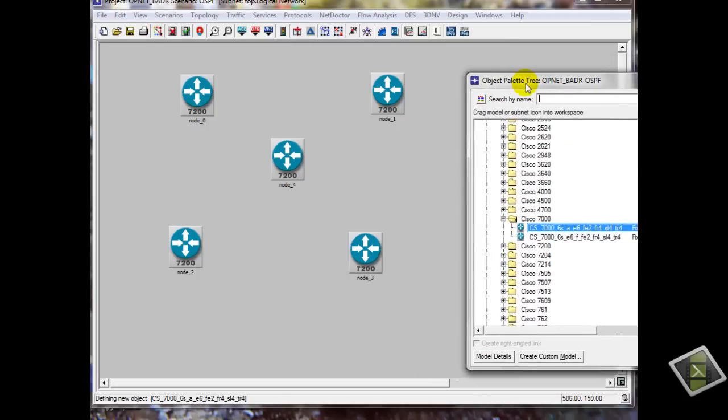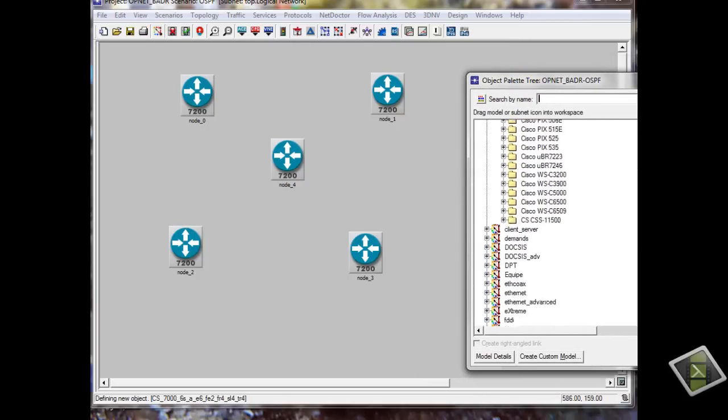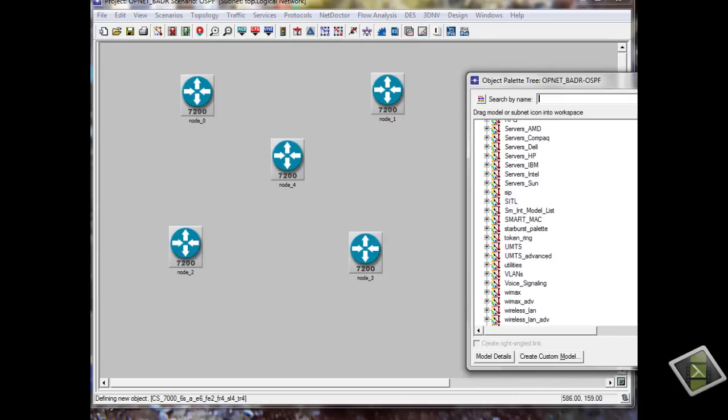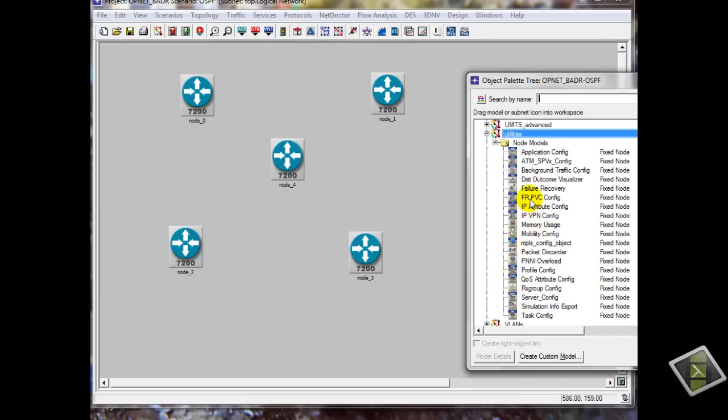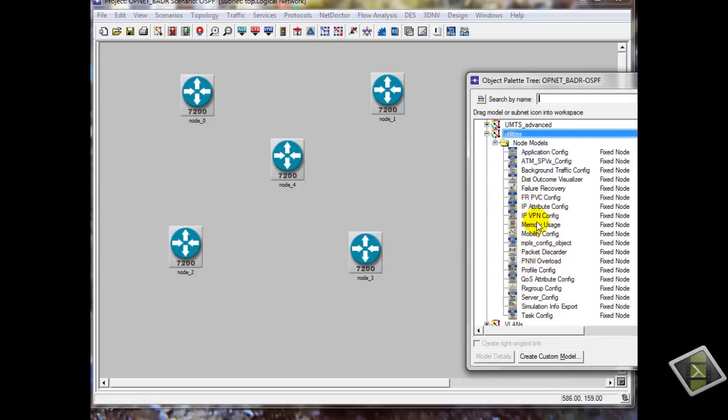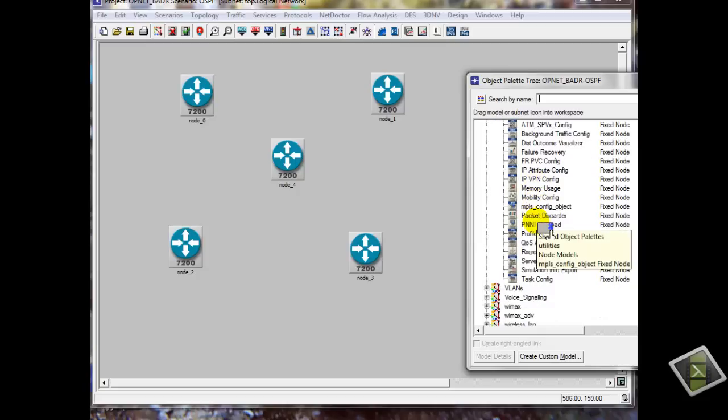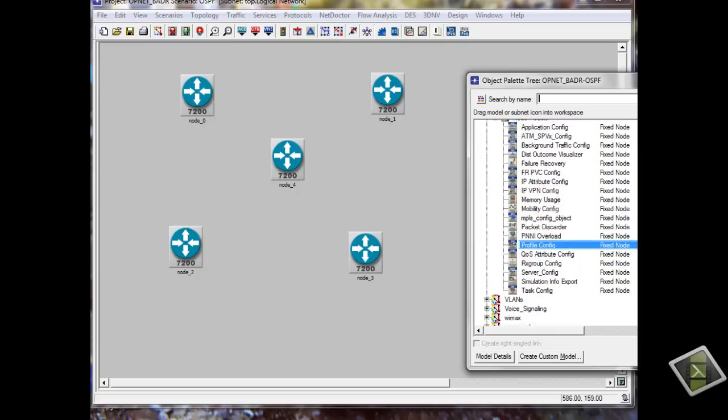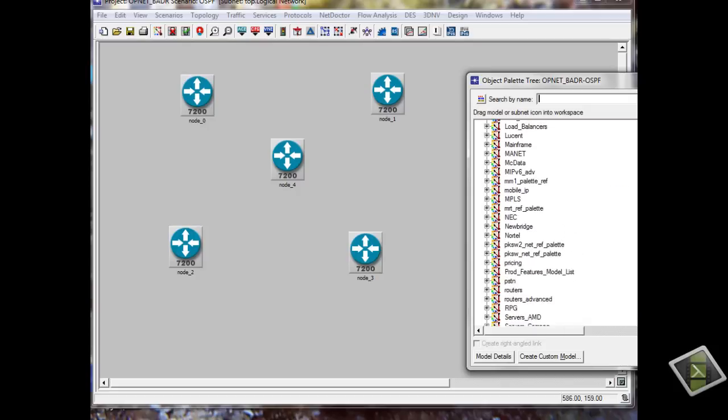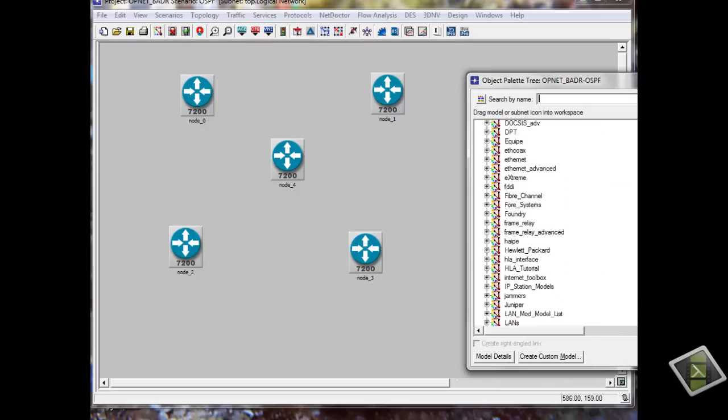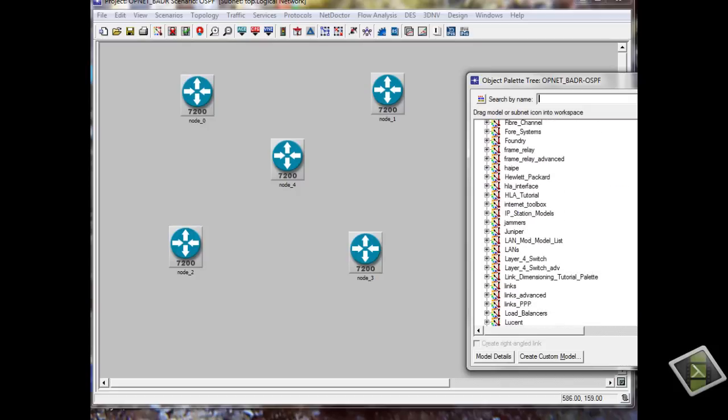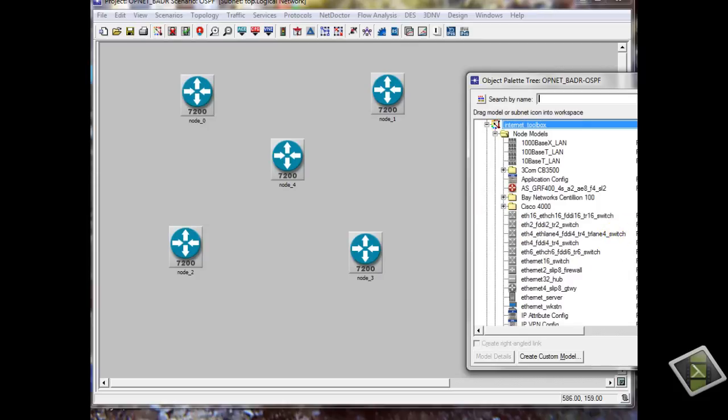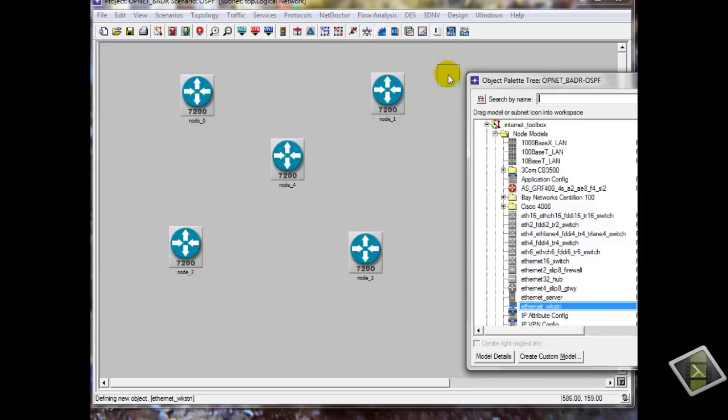I also need PC. This is the network station. Double click on here.